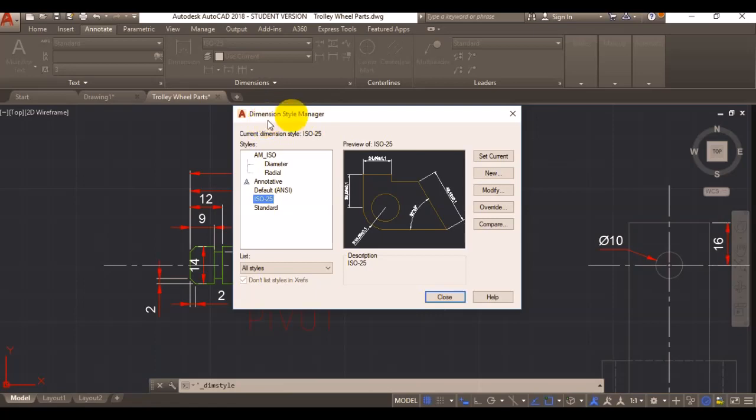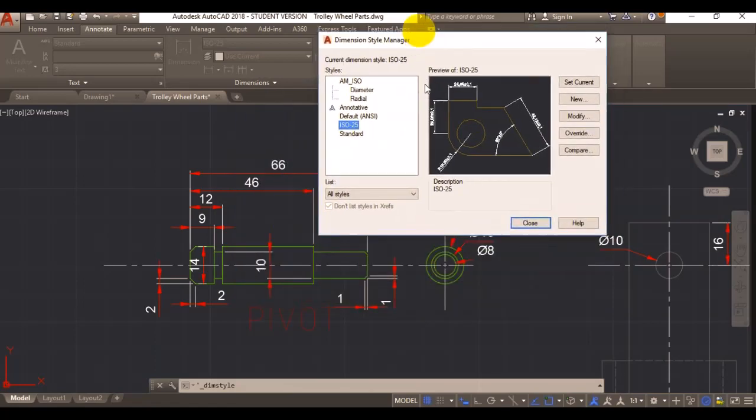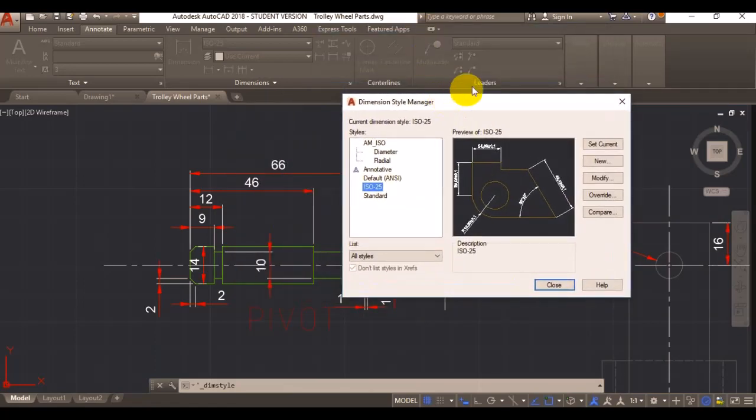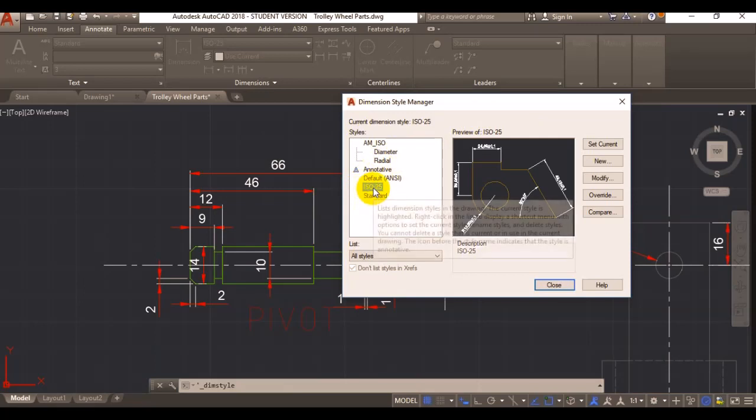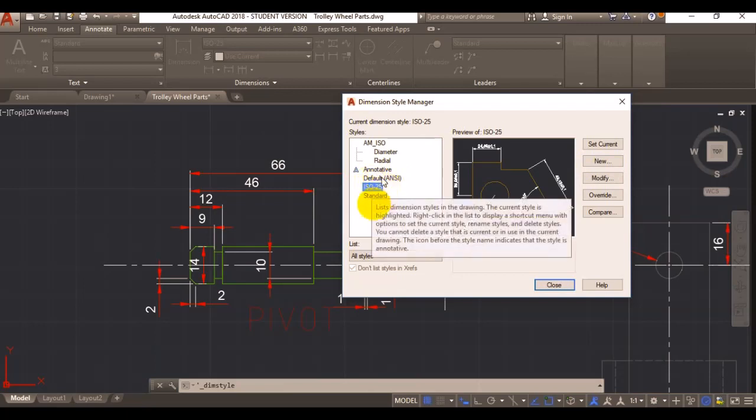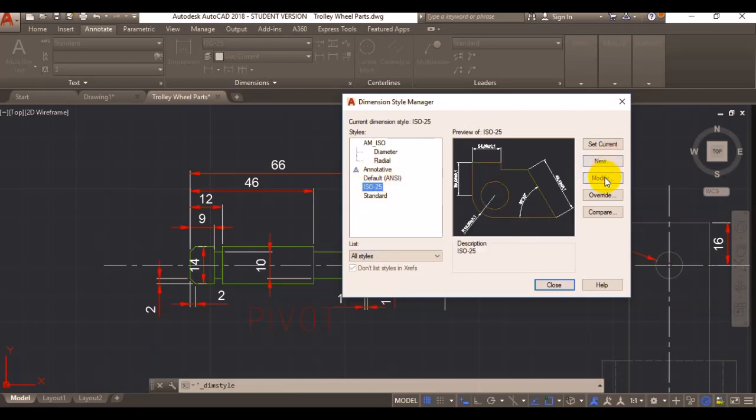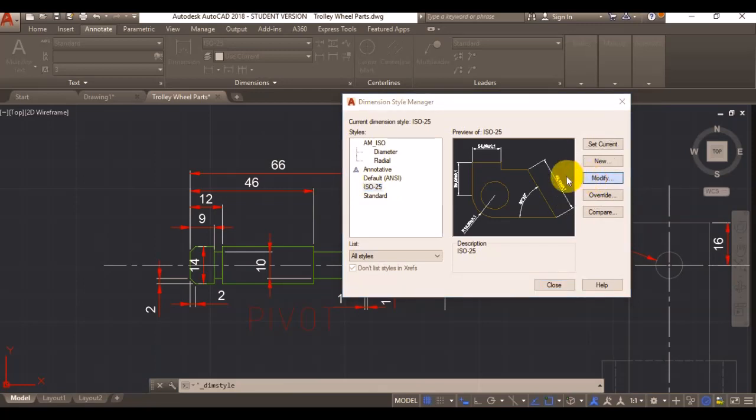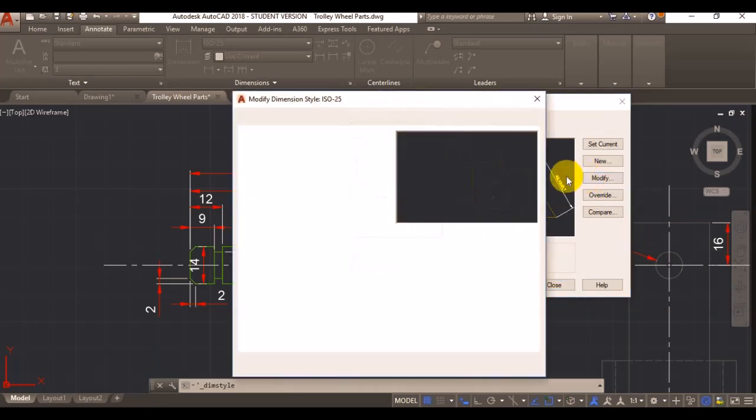So now that I've got my dimension style manager open, normally it's best practice to make a copy of your dimension style so you don't edit the default one, but this is only a tutorial so I'm going to use the one that I set by default just to show you.